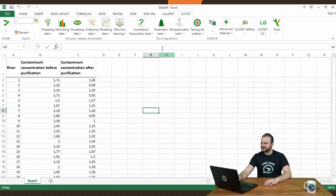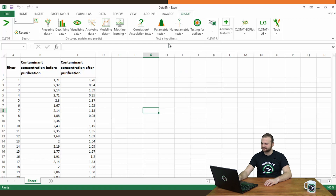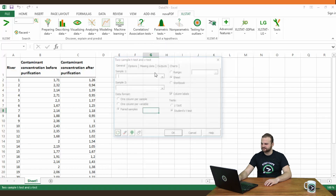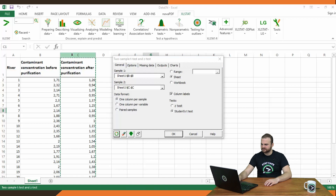Go to parametric tests and select two-sample t-test and z-test. Then, in sample 1, select the B column, and in sample 2, the C column. Then activate the paired samples option and click OK.